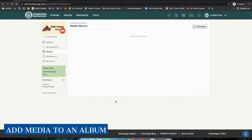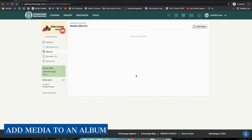Administrators with access within a group can also create media albums. Media albums are a way for you to upload media, including images, to share with group members.